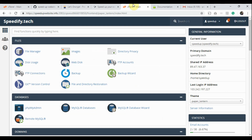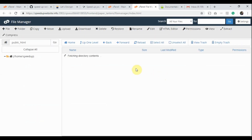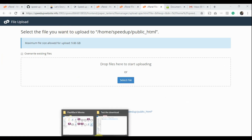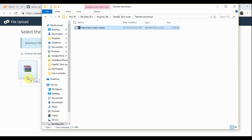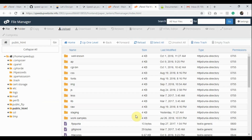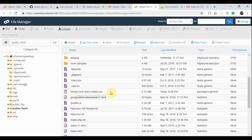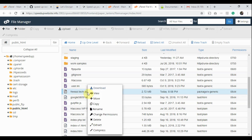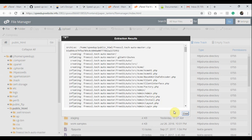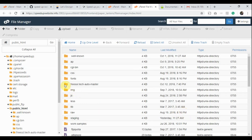Now let's upload the downloaded zip archive to your web hosting server. Log in to your cPanel and click the File Manager option in the Files group. Browse to the document root of your domain name on which you'll install the FreeSSL.Tech Auto app. Click the Upload option, open the folder where you downloaded the zip archive, and drag the file to the upload page. The upload completes. Click the Go Back link. You see the uploaded zip archive here. Right-click on it, click Extract, then click the Extract Files button. The extraction completes. Click Close.